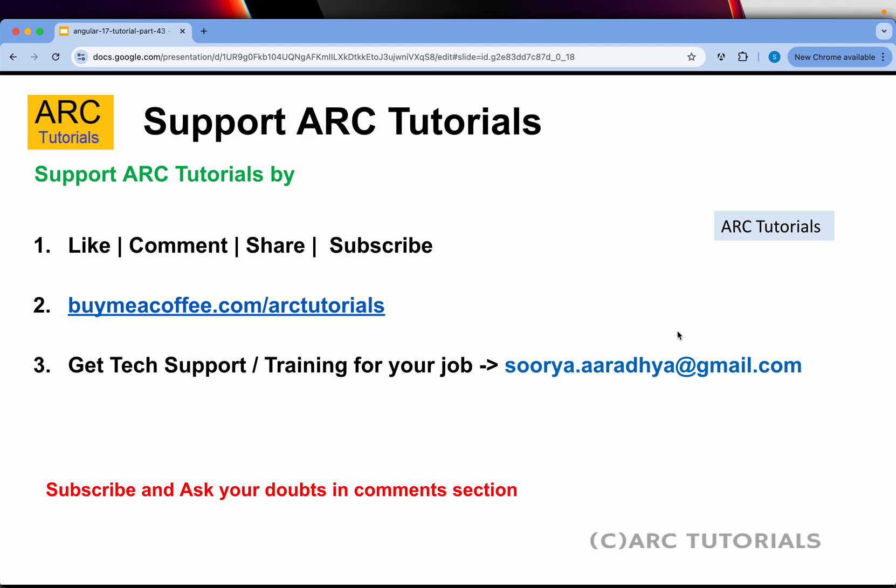All right, before I get started, please continue to support me by liking, commenting, sharing my videos. If you like my work, consider buying me a coffee at buymeacoffee.com slash ARC Tutorials.